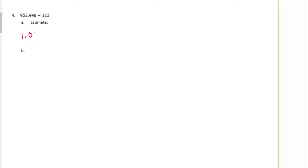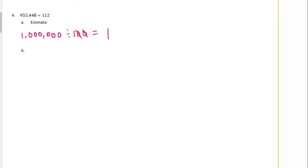Number 4: 952,448 divided by 112. So let's estimate. I'm just going to make this 1,000,000 divided by 100. We would get 1 divided by 1 is 1. Cancel out some zeros and we have 4 left. So my estimate is 10,000.